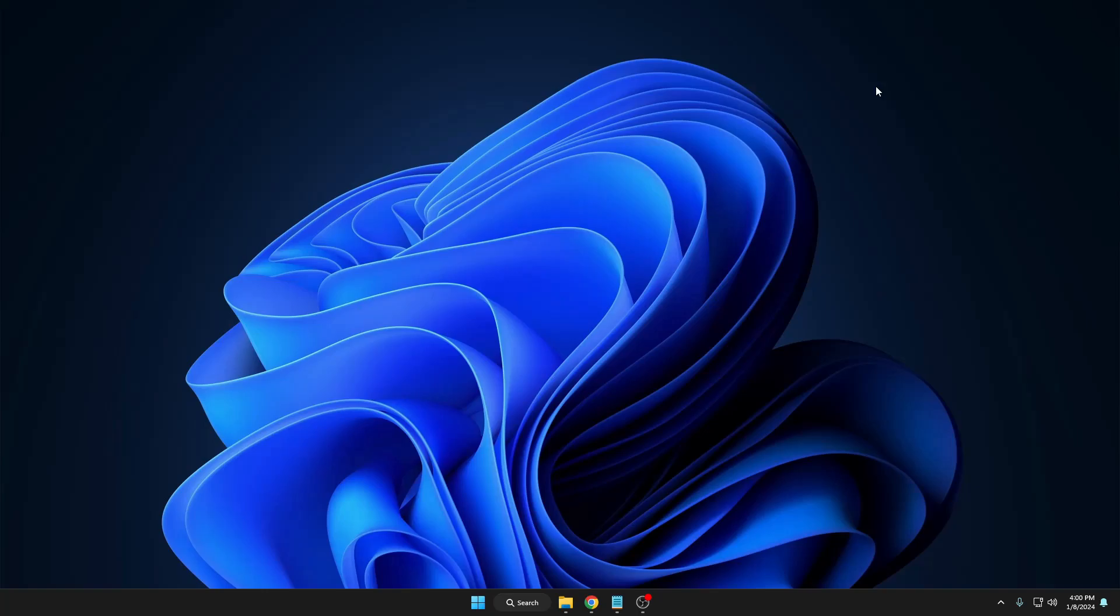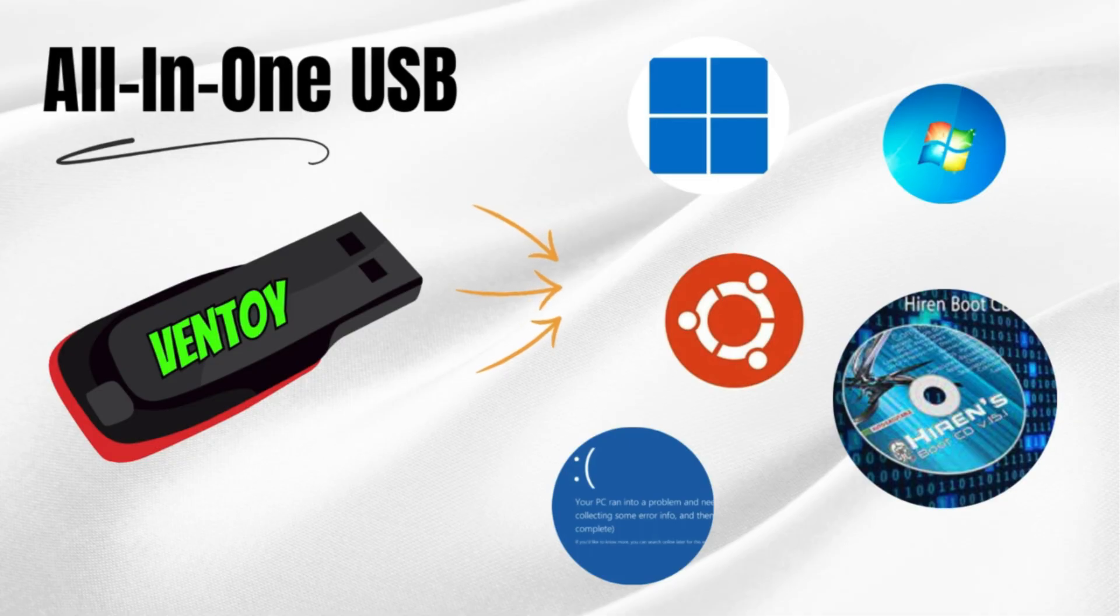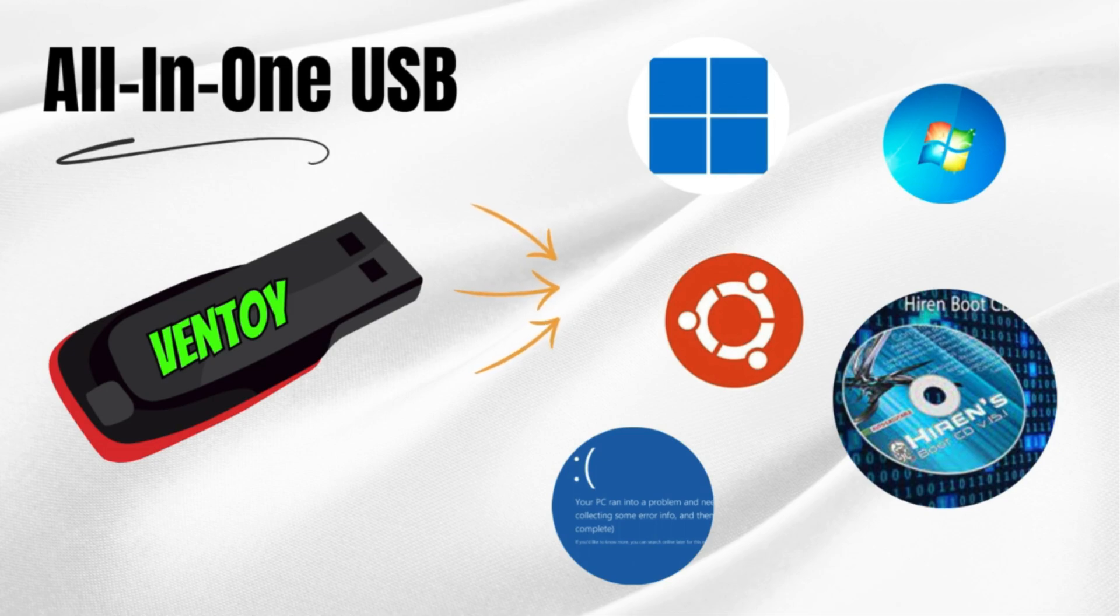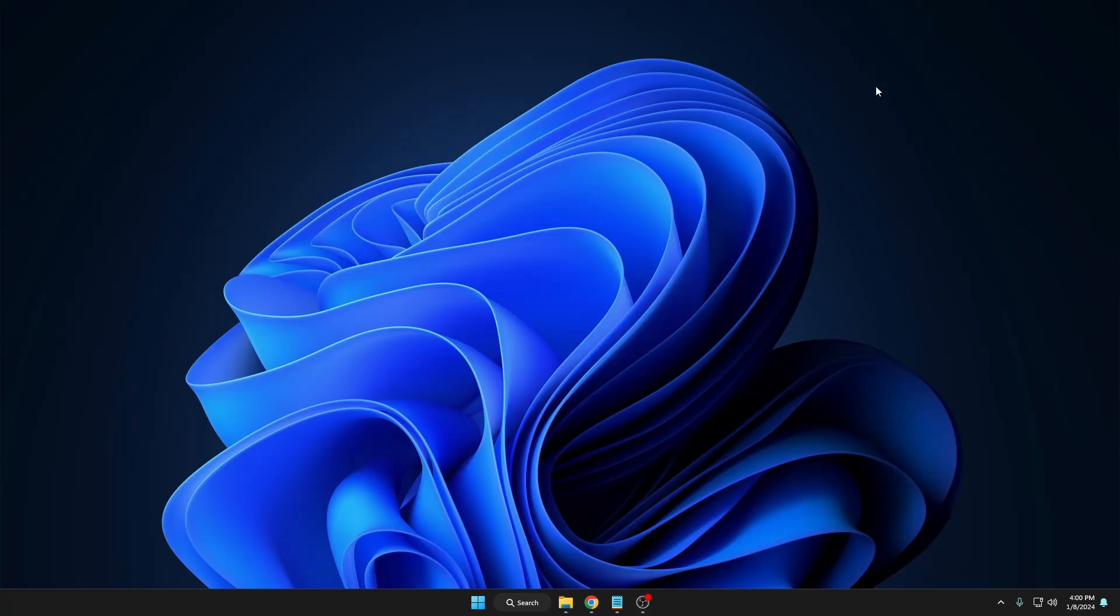Welcome back everyone. Today in this video we will be creating the ultimate all-in-one USB boot drive that you must have in 2024. Before proceeding, let me share some benefits so you can understand why you should create this bootable USB.